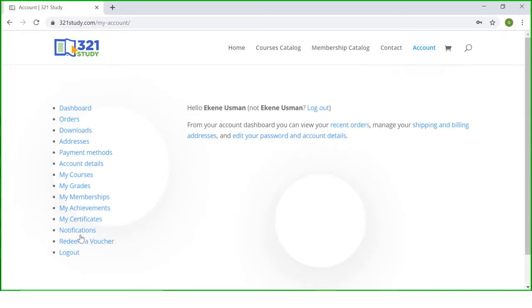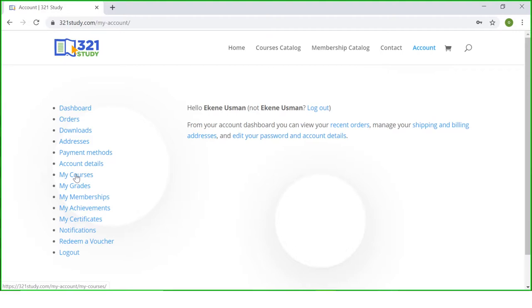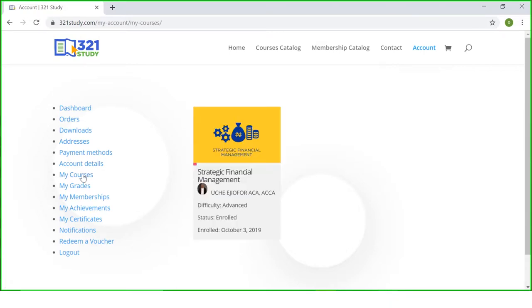As soon as you click login, you will land at this page where you will see your orders, downloads, and your address. You can manage your login information from here, but if you want to start studying all you need to do is click my courses. If you are enrolled as a membership all you need to do is click my membership, but for now I'm enrolled in just one course so I need to click my course. As soon as you click my course, all the courses you are currently enrolled in will appear here.